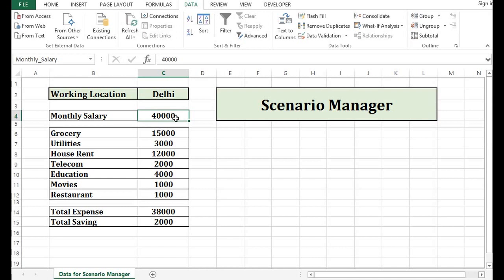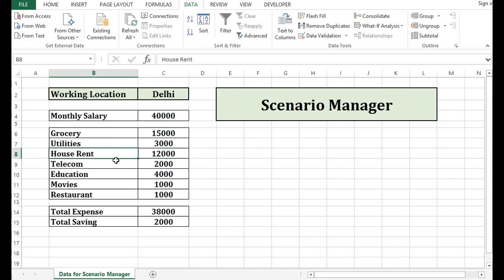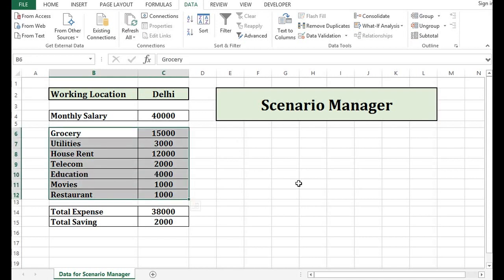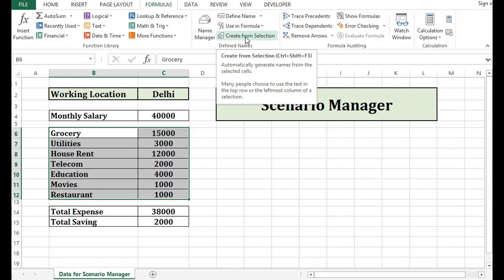In the same manner, I want to give name to this $15,000 as Grocery, this cell as Utilities, this cell as Rent, this cell as Telecom. So I have to do this same activity multiple times, but there is a quick way how we can use that. I will select these cells, then I will go to Formula. And here in Naming Manager, I can see Create from Selection.